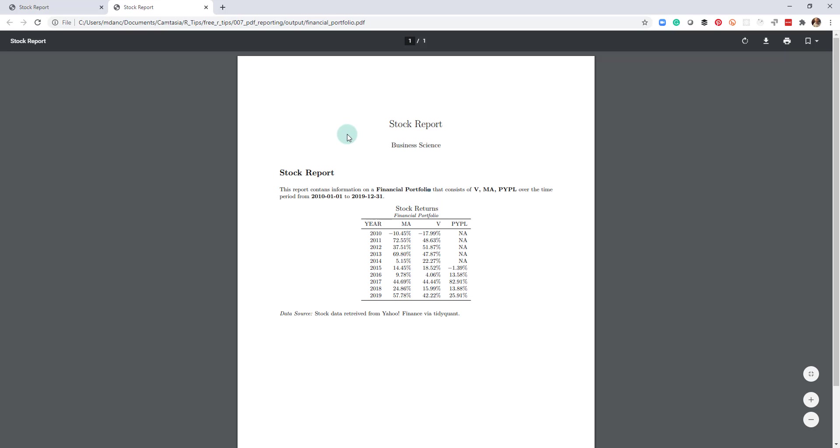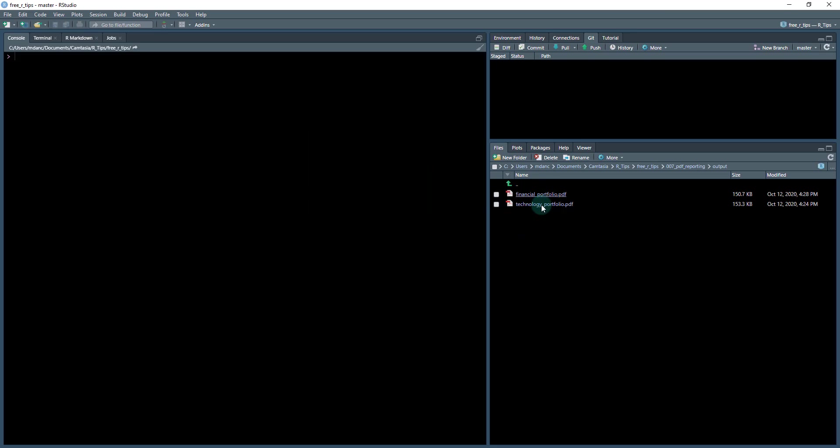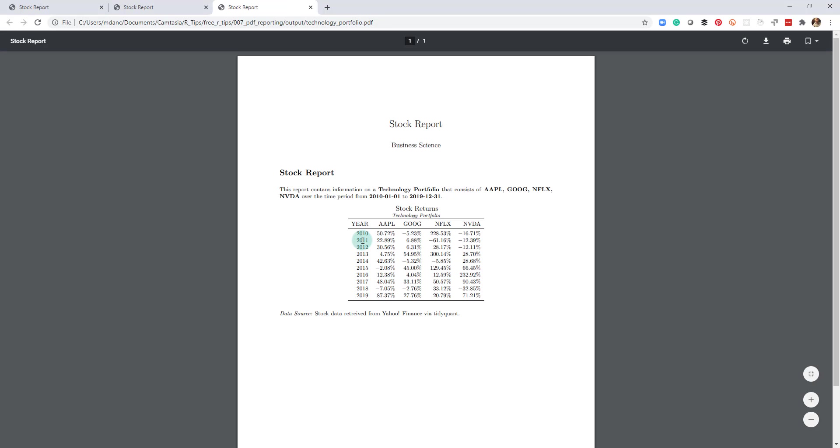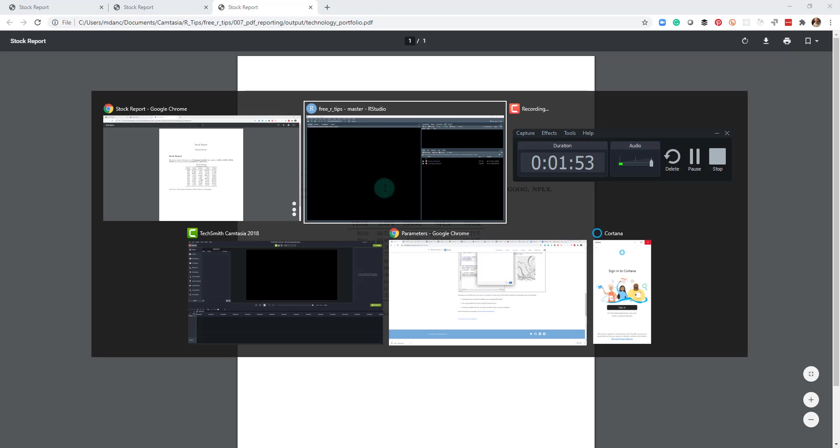And what we also have is we can do the same thing for a technology portfolio. And these are just parameters. So you can see in bold is where the parameters are changing. And we have Apple, Google, Netflix, and Nvidia, and we have the stock returns each year. So this is what we're going to be striving to create today.